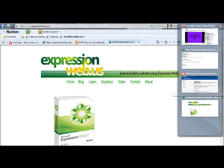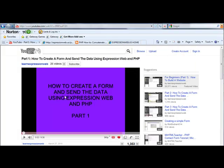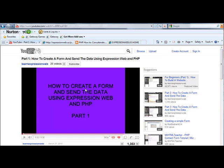We made this video, how to create a form and send the data using Expression Web. But in this video that we made, it only showed really how to send one variable of information, essentially one field. It was a comment box. So when we got some questions and we looked at it a little bit closer, we realized we needed to do another video to show how to do it with multiple fields.